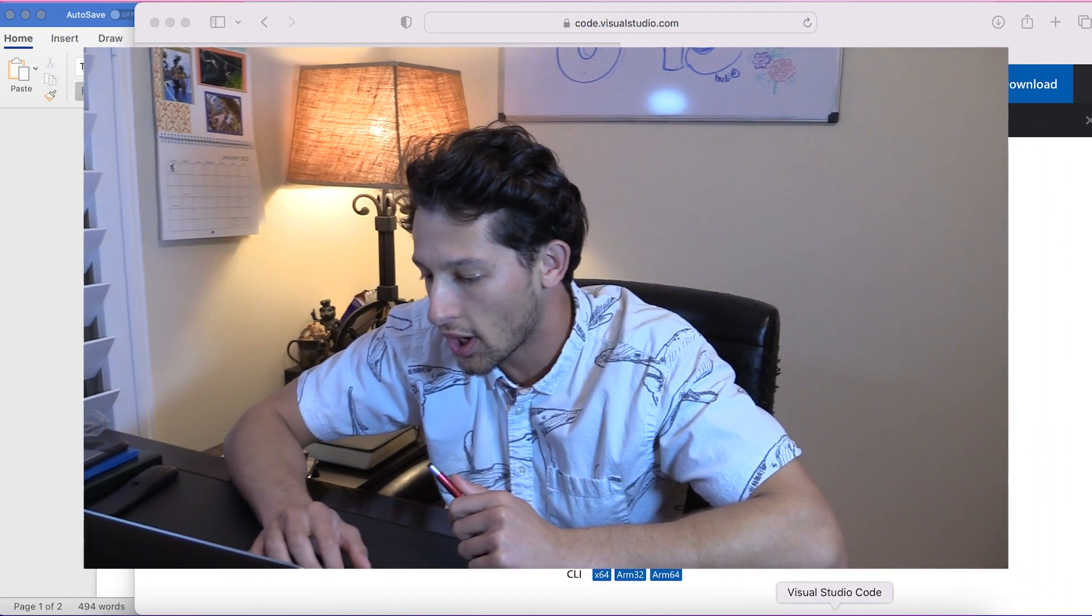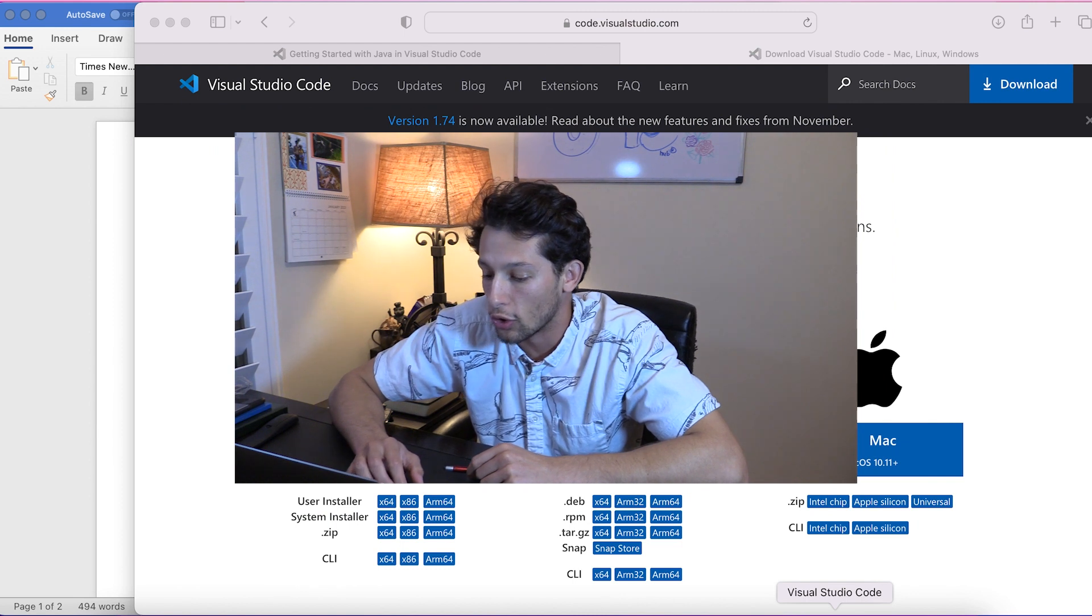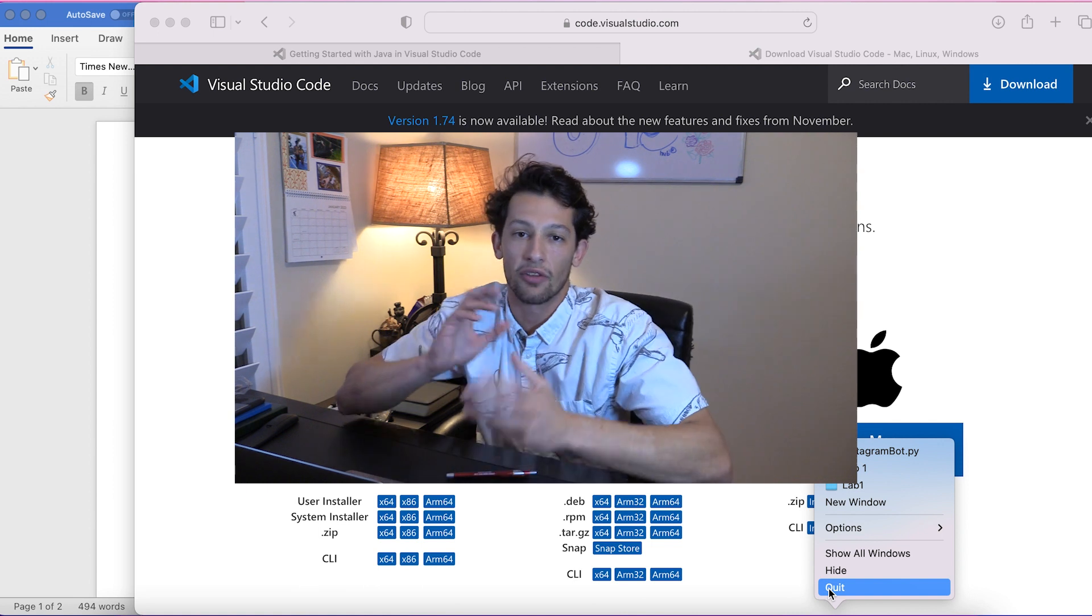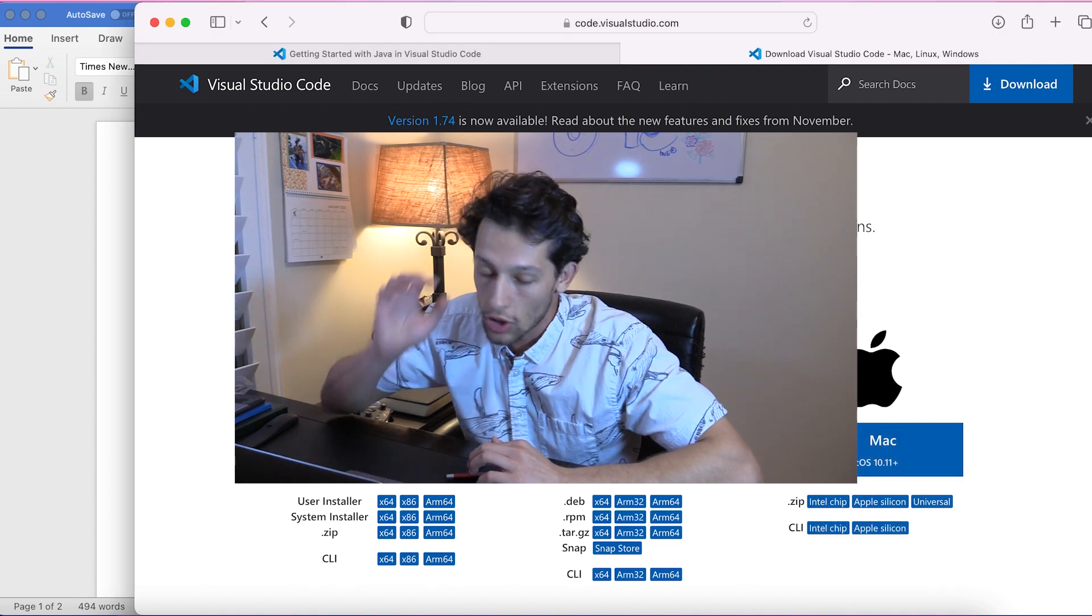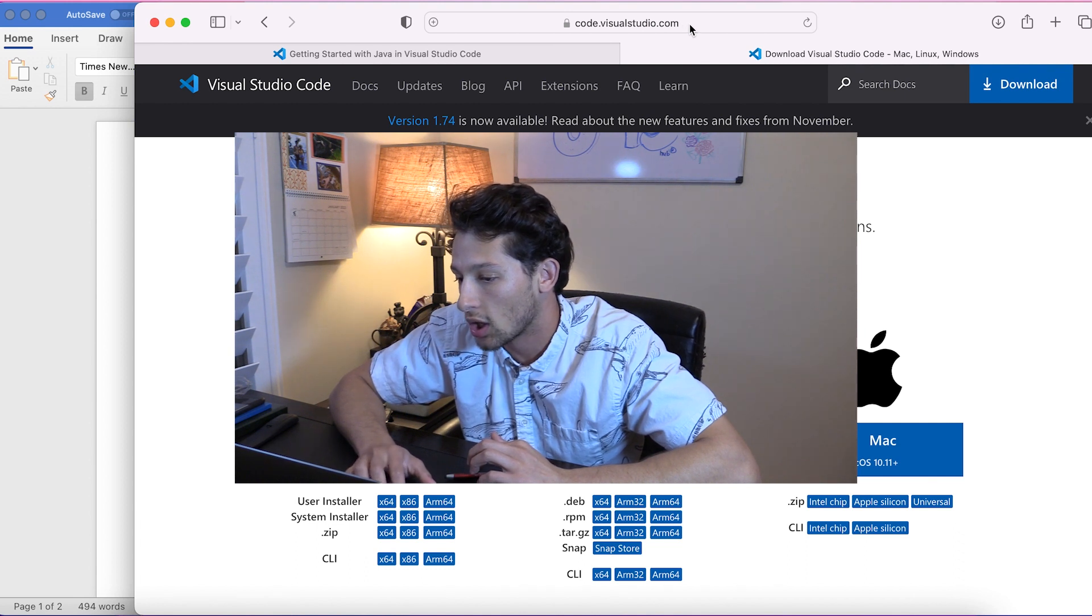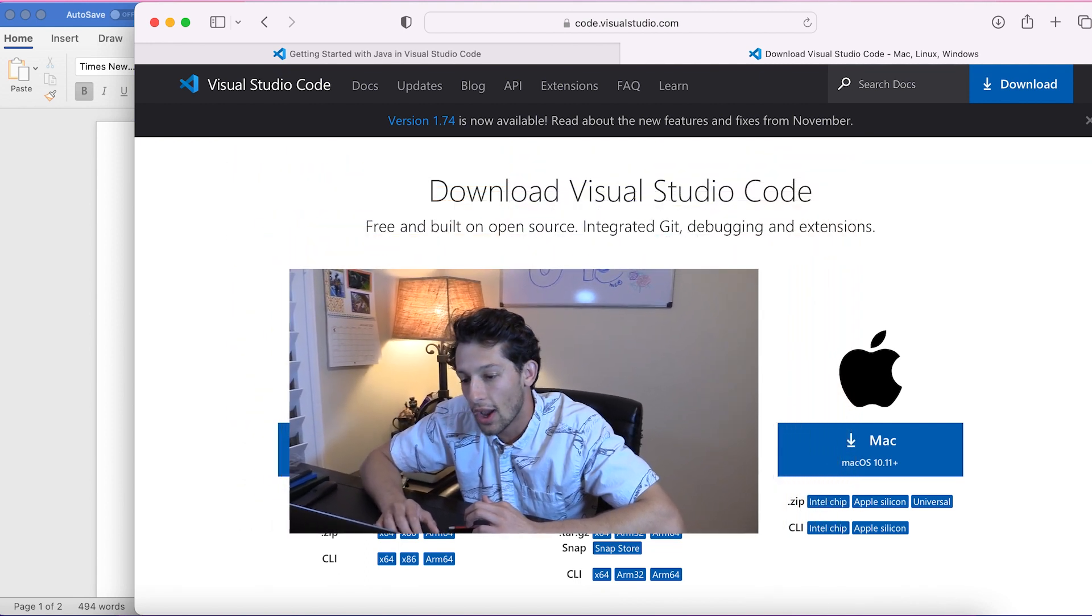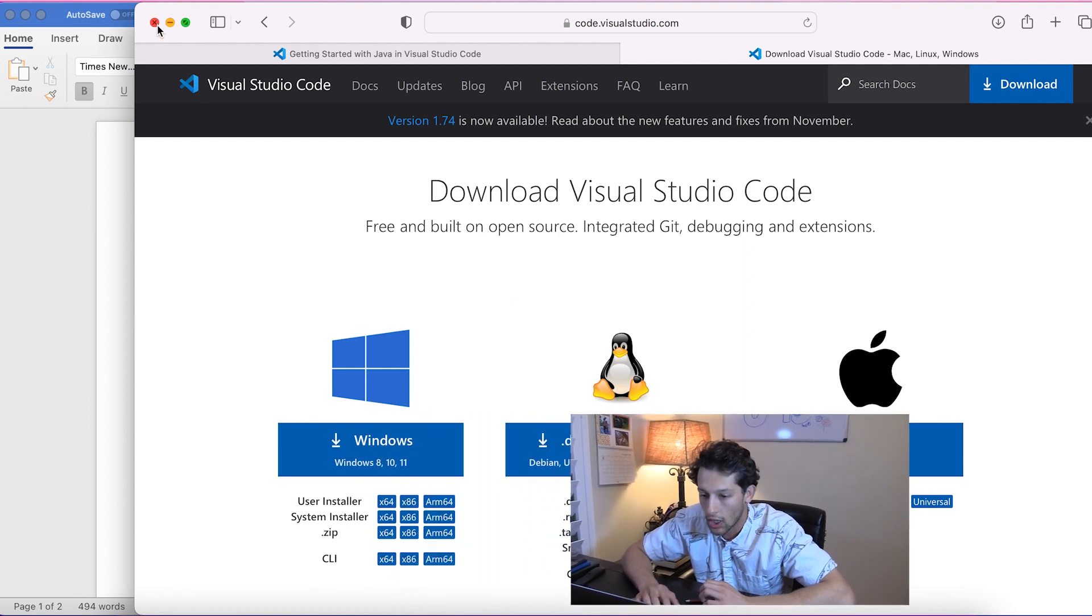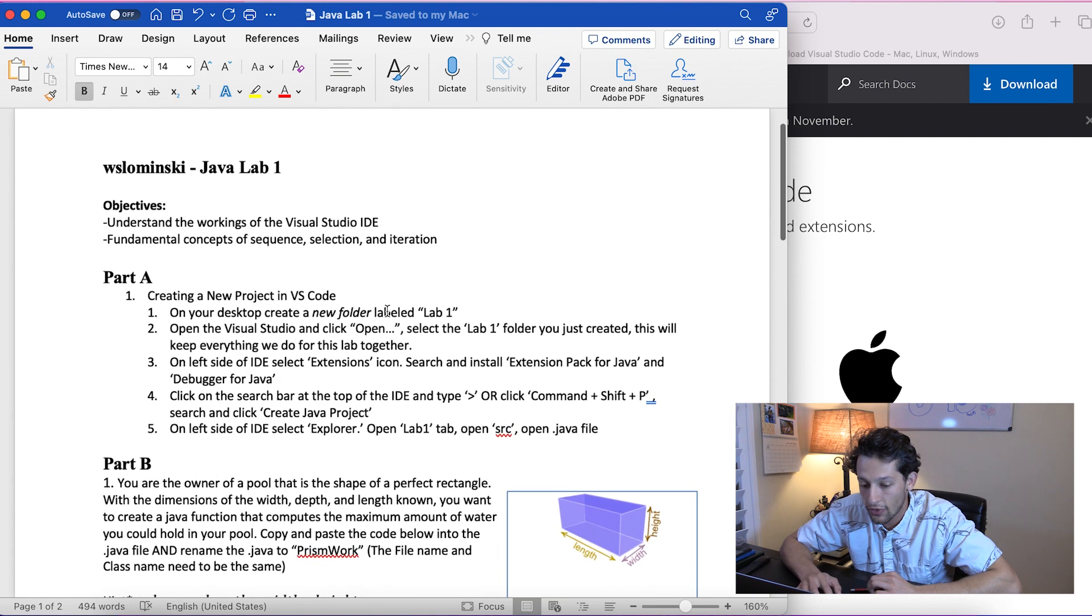The IDE we're going to be using is Visual Studio Code. Your IDE is where you're going to be doing all of the coding, writing your Java files, and running them. The first thing you're going to want to do is go to visualstudio.com and download whatever version you need. Once you have it downloaded, we're going to open it up and get started.